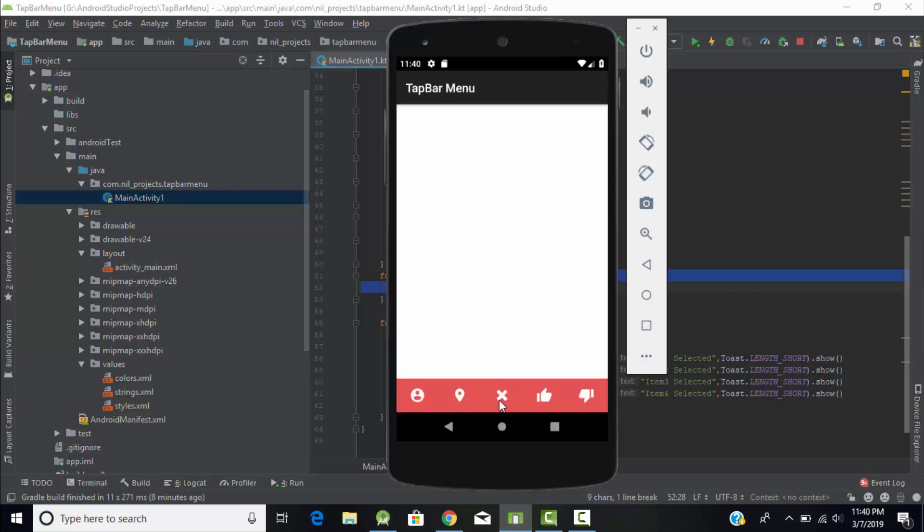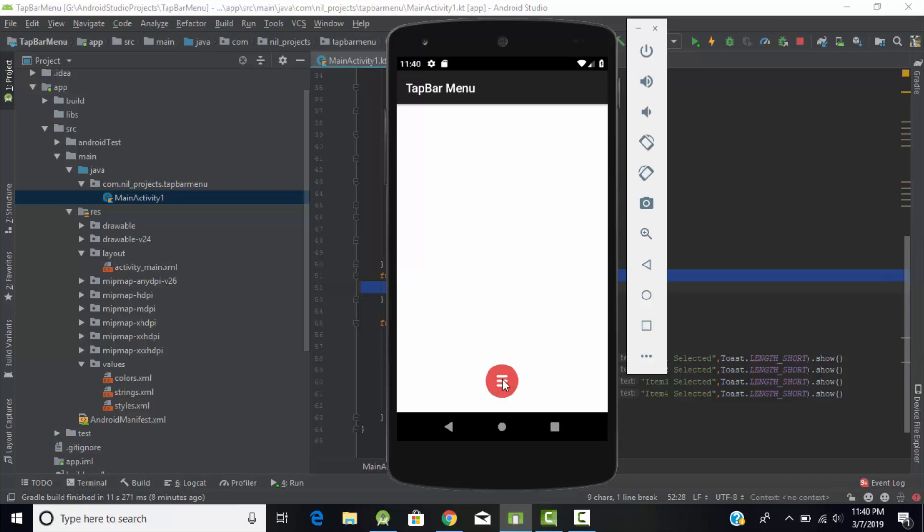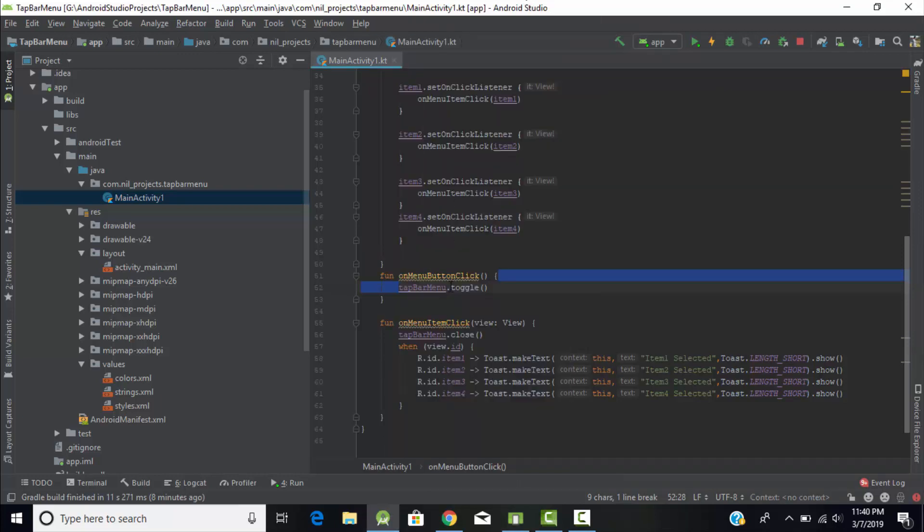First function performs the toggle of my tab bar menu. Toggle means nothing but when you click on this tab bar menu it will expand all these four items and if you again click on this it will close them. So this is known as toggle.